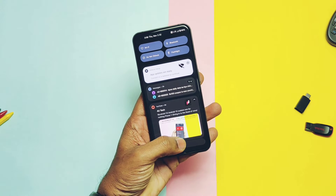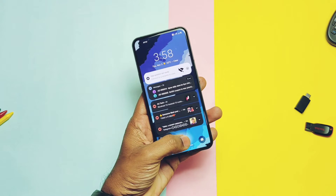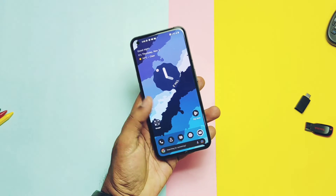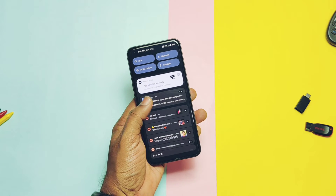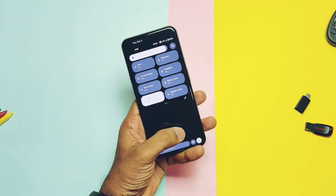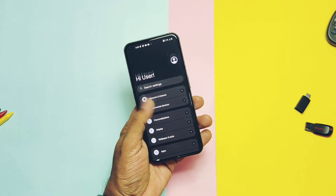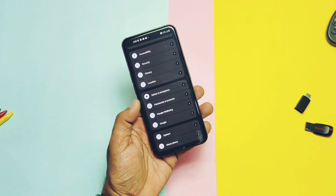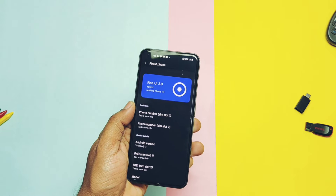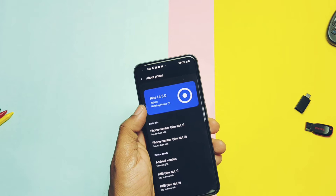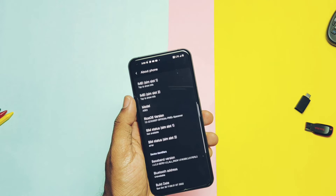Hey, what's up guys, welcome back — you are watching Fortake. Custom ROM development has started for the Nothing Phone 1 and it's at its peak, but it's in early stages which needs more time to get a more stable build. Until now we covered two amazing custom ROMs: Paranoid Android and Riz Droid. You can check the videos for both ROMs from the iCard link.